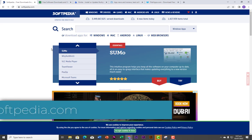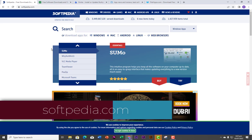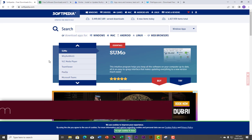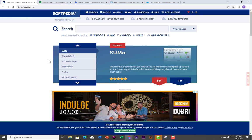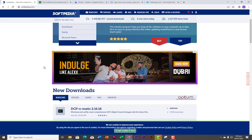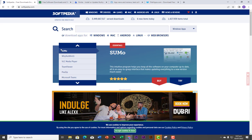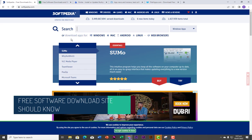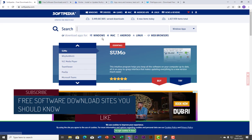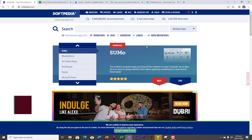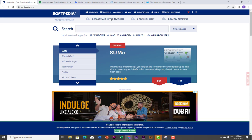The website is softpedia.com. Softpedia is one of the most popular free software download sites that we have. You will find so many free softwares on Softpedia — you can even search for any software you are looking for. You have software applications for Windows, Mac, Android, Linux, and even software that works on browsers.